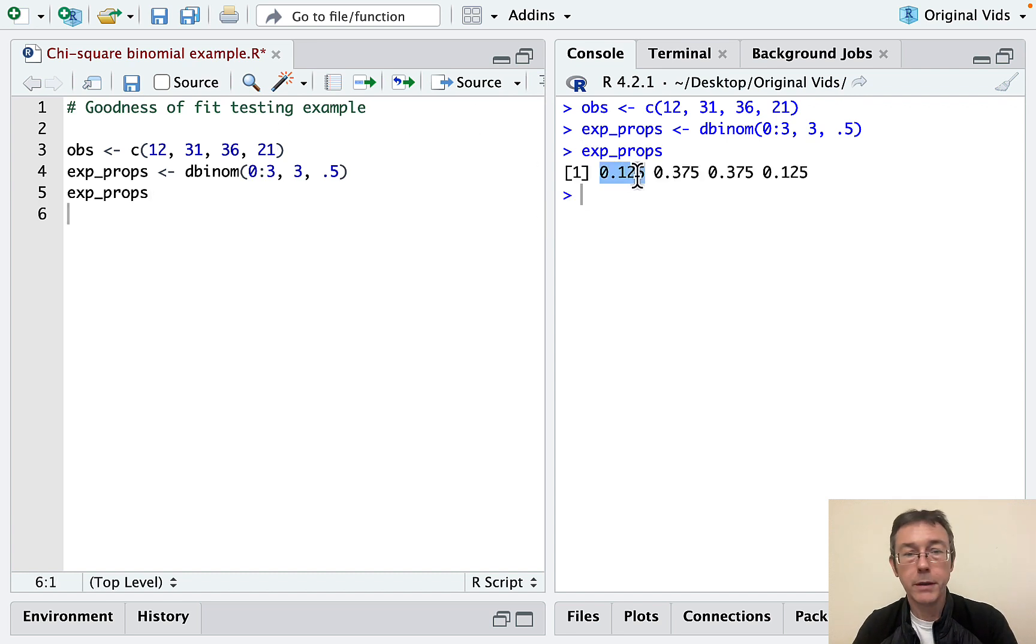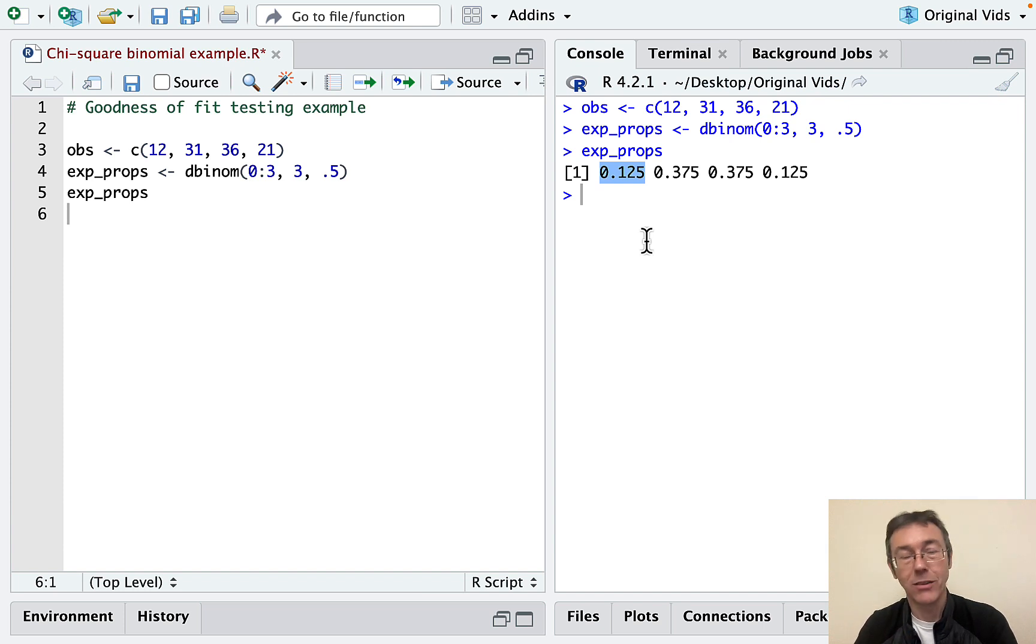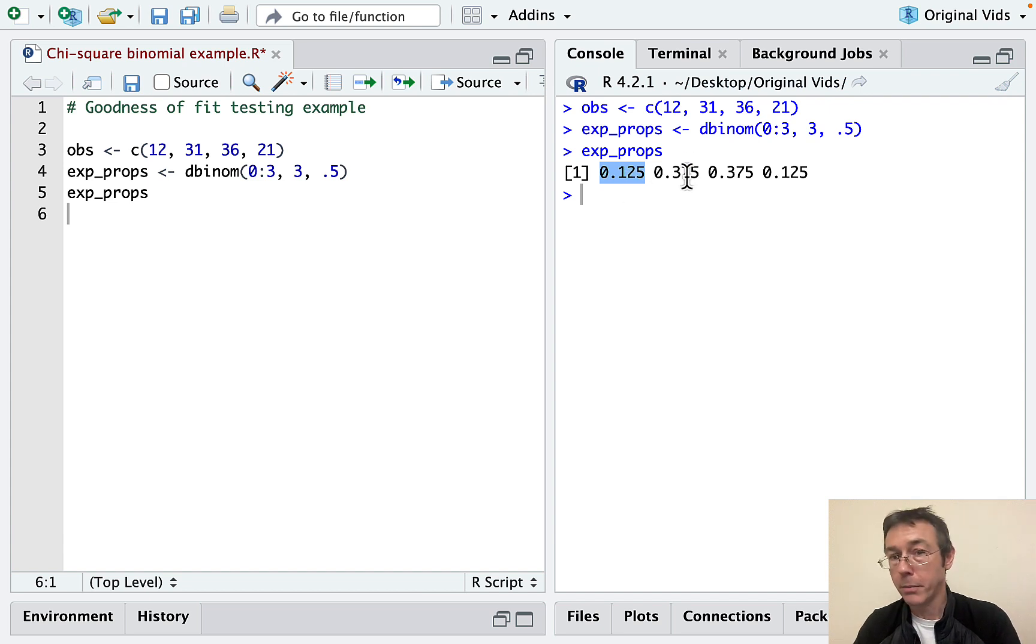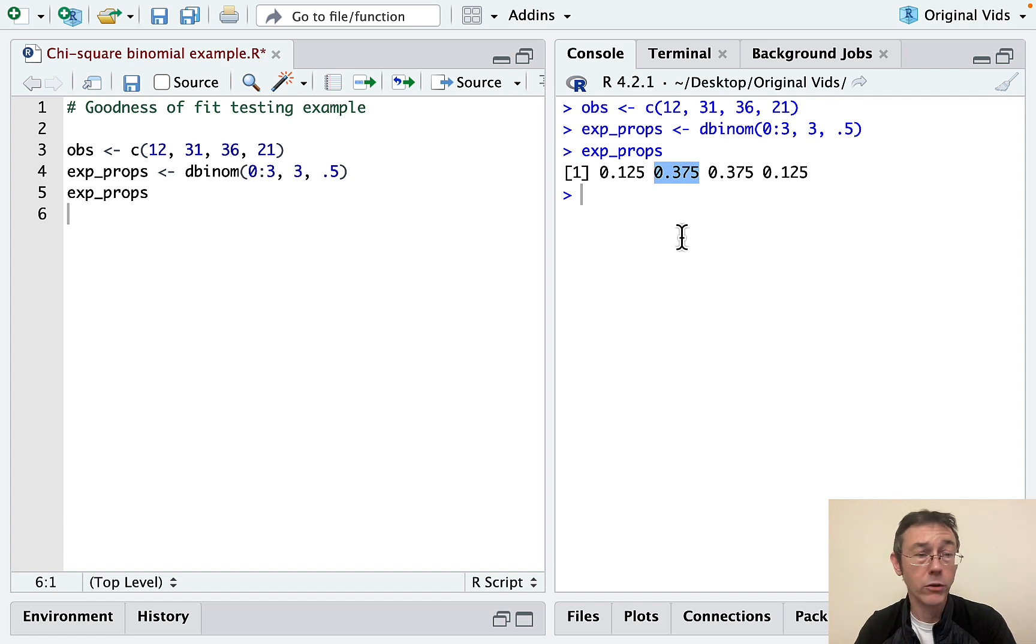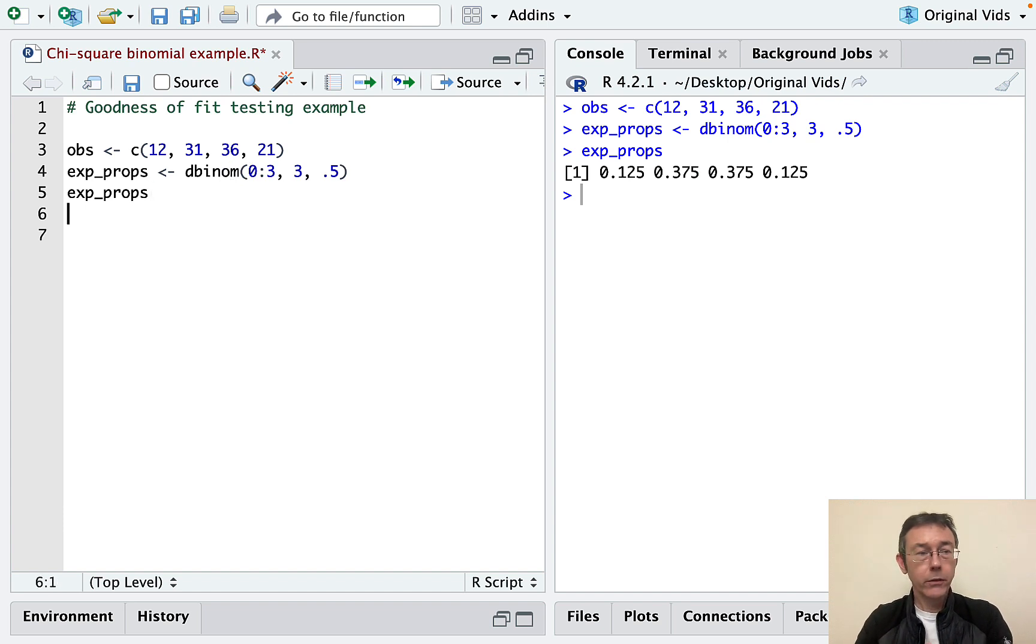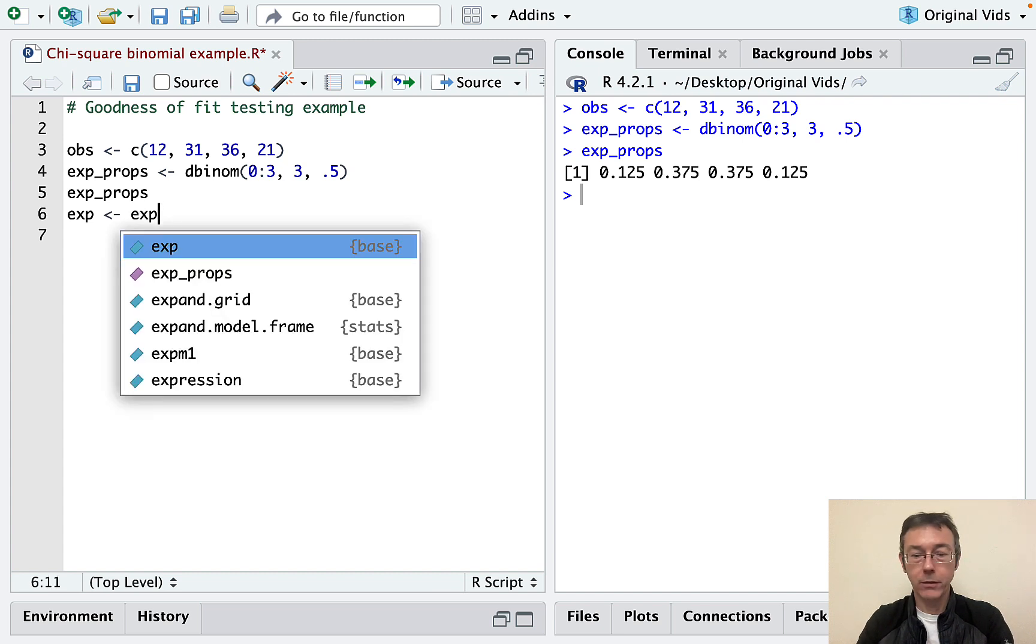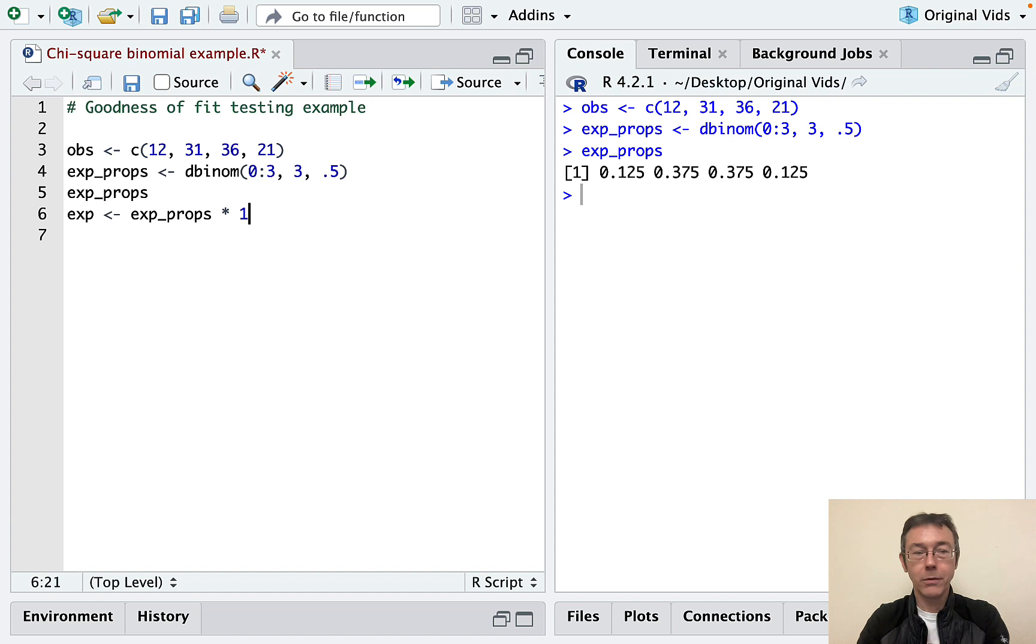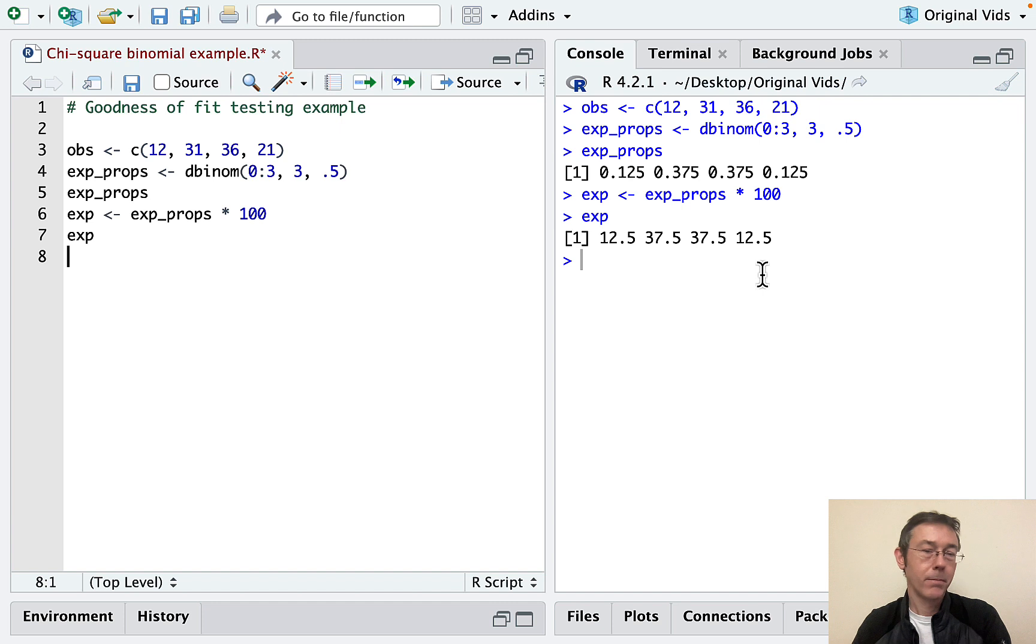Okay, so the probability that none of them are girls is one in eight, 50% to the third power. That makes sense, 12.5%. You can see the other percentages here. 37.5% chance that a family has one girl, according to this null hypothesis. Let's also just get the expected counts. I'll just call that exp. That's expected props times 100. And let's go ahead and print that out while we're at it.